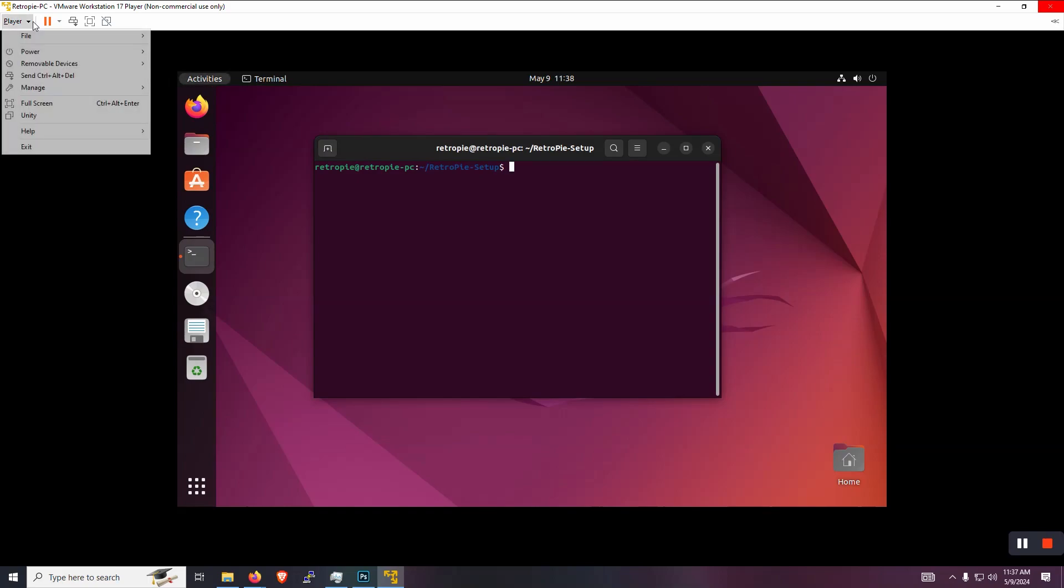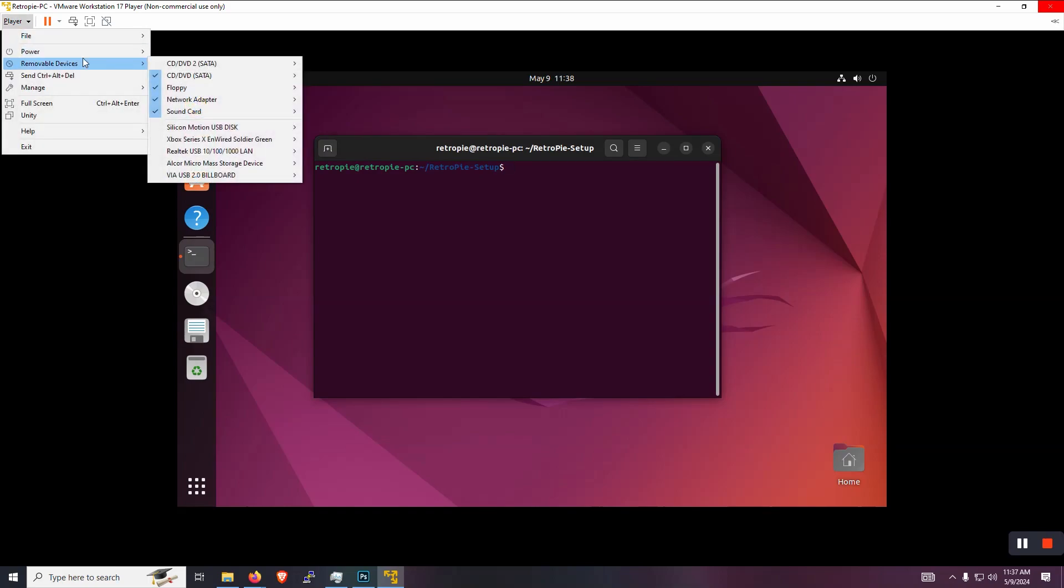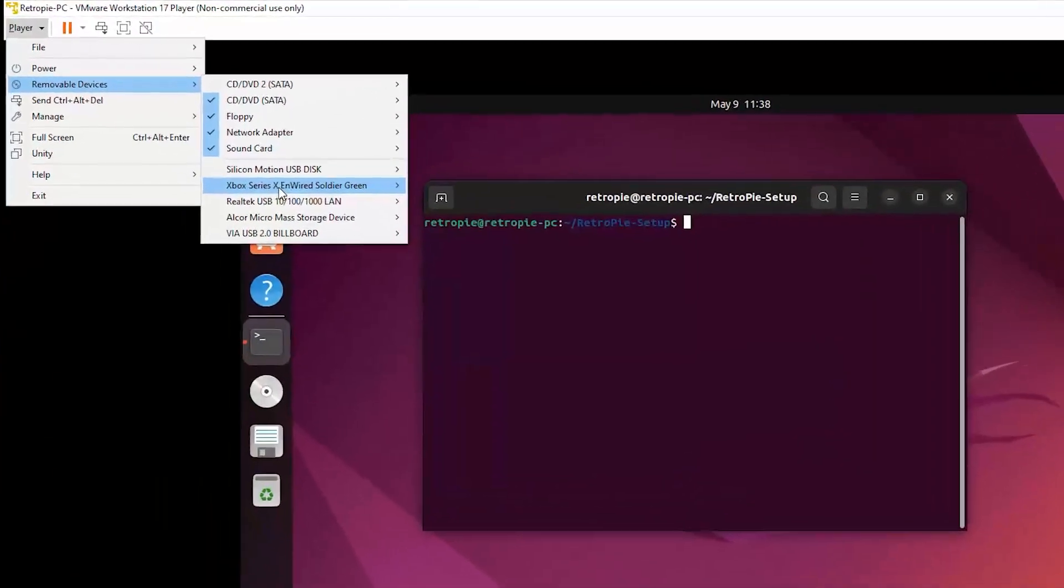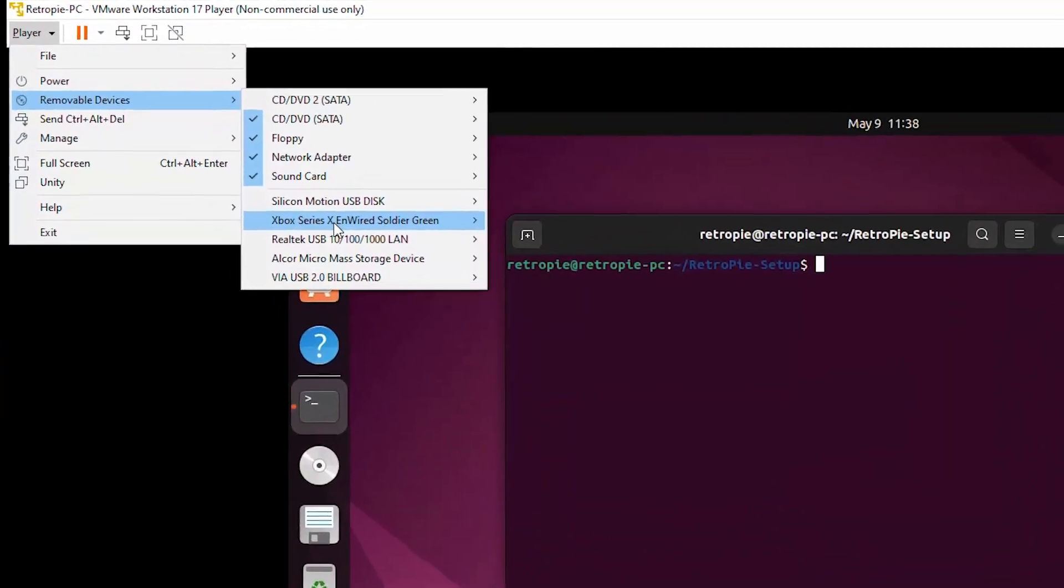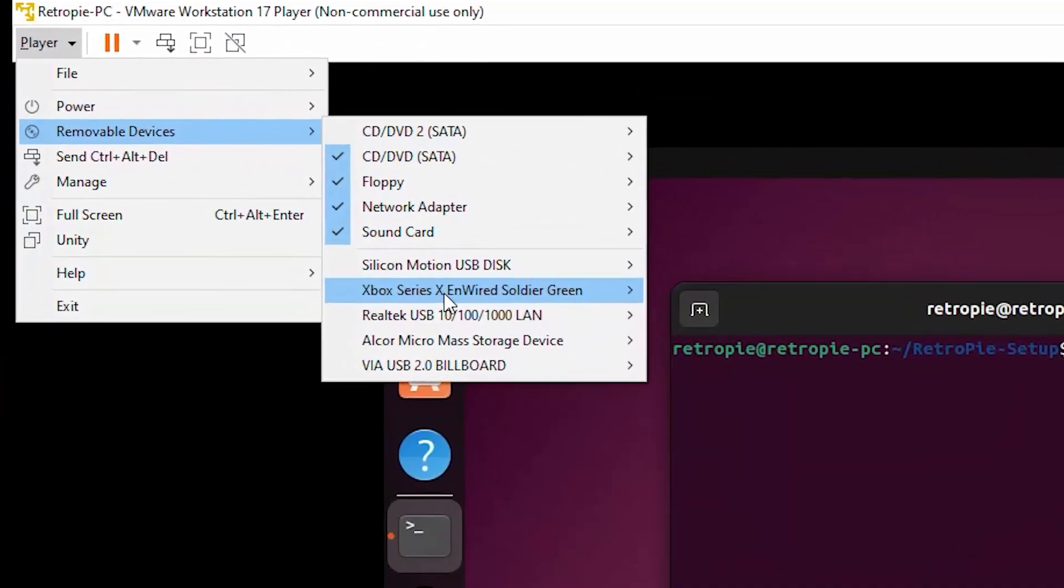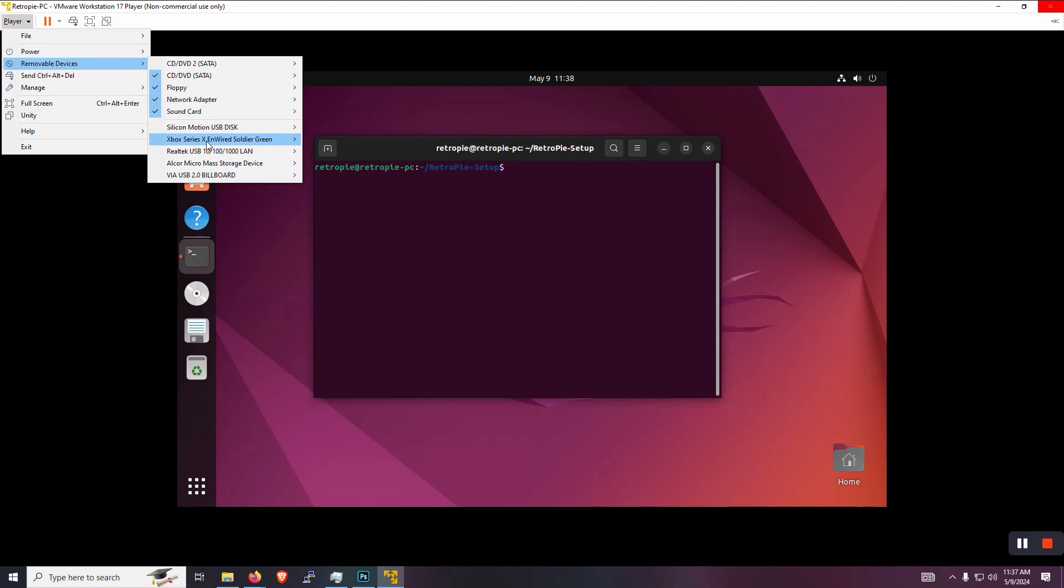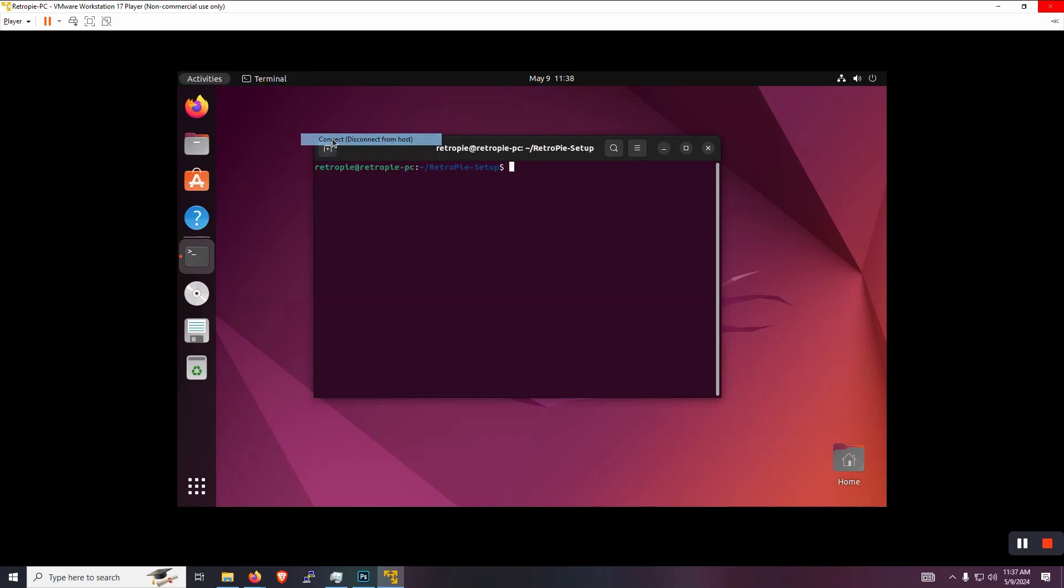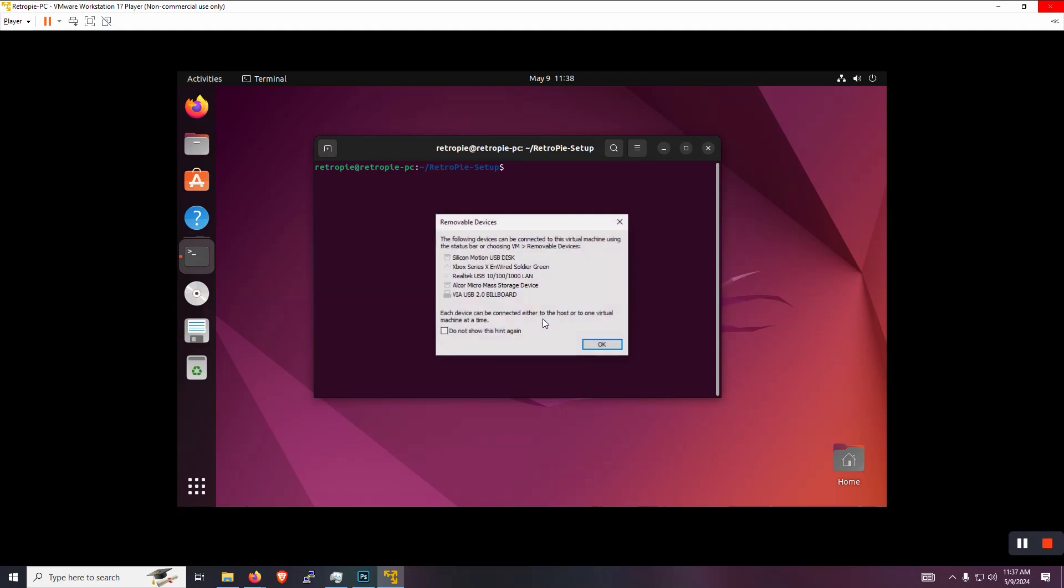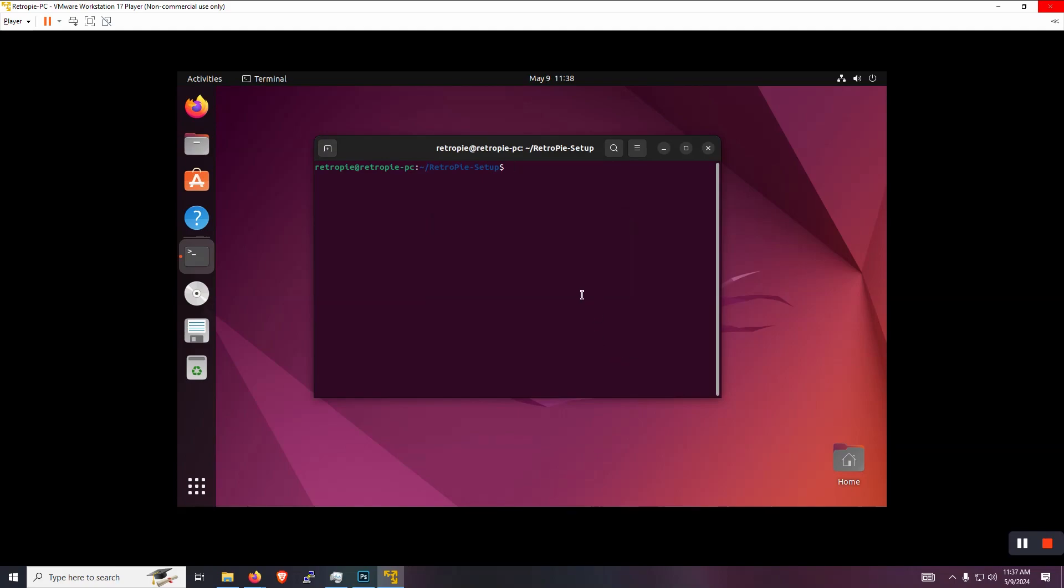And then you're going to come up to player removable devices. And then for me, it's going to be this Xbox series USB game pad. And we're going to say yes, disconnect from the host and now connect to this virtual machine. So that's all you have to do to get your game pad connected. So now we can come back to the terminal and launch emulation station again.